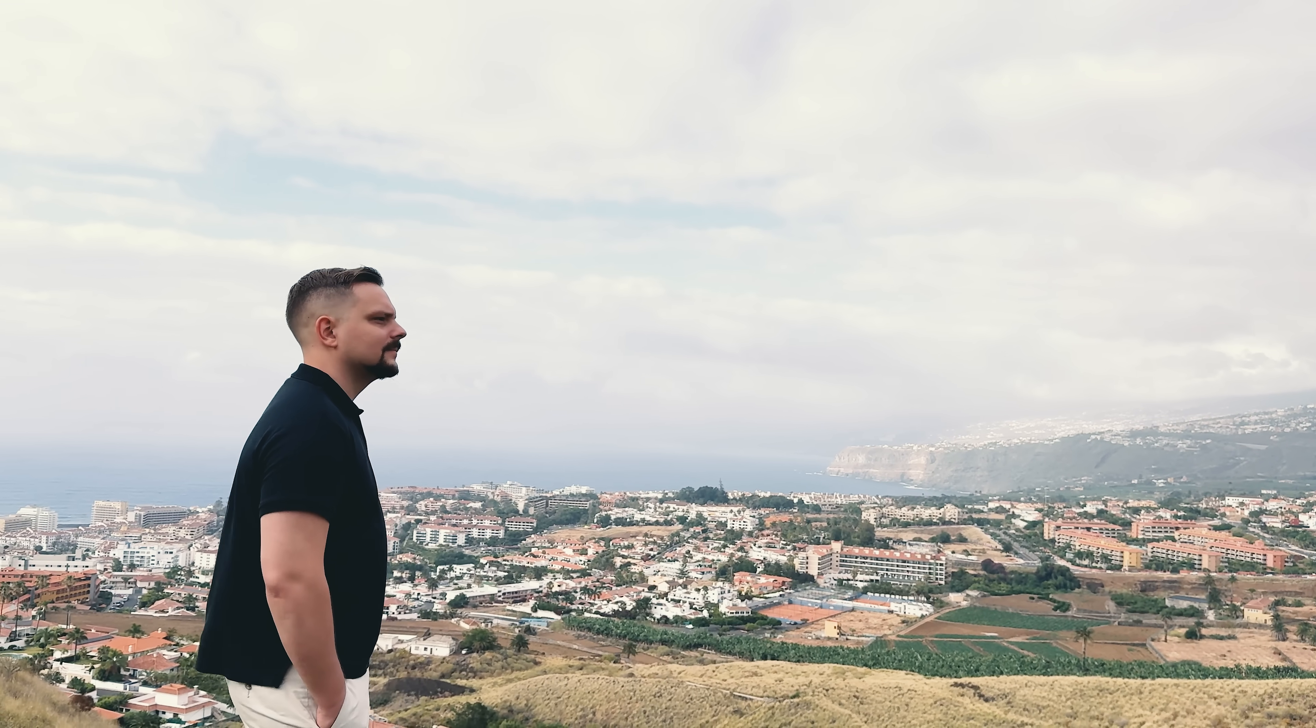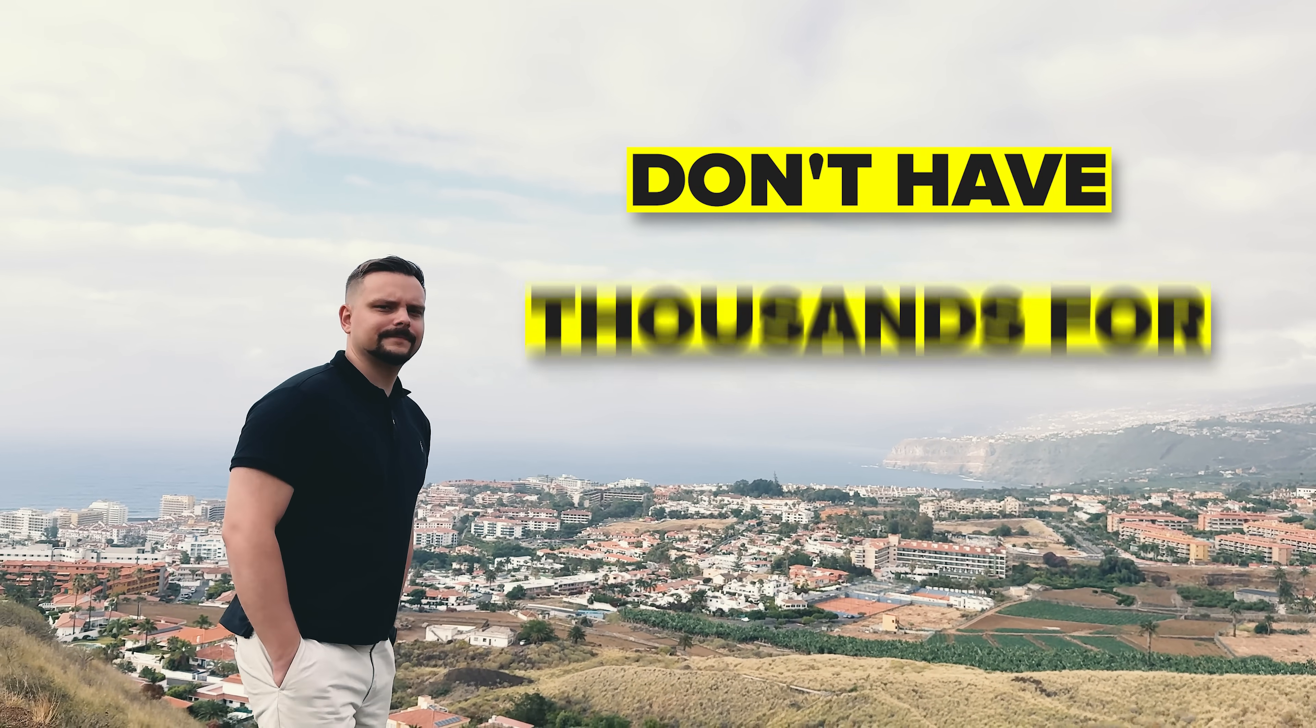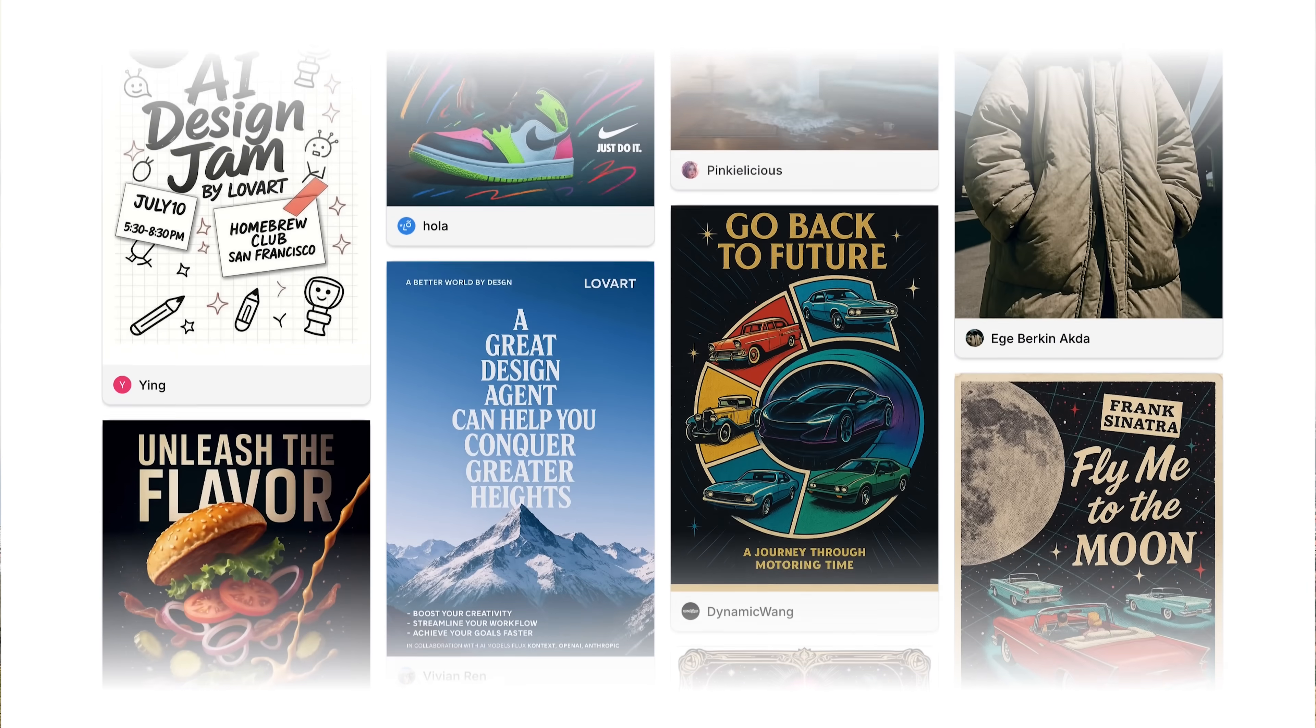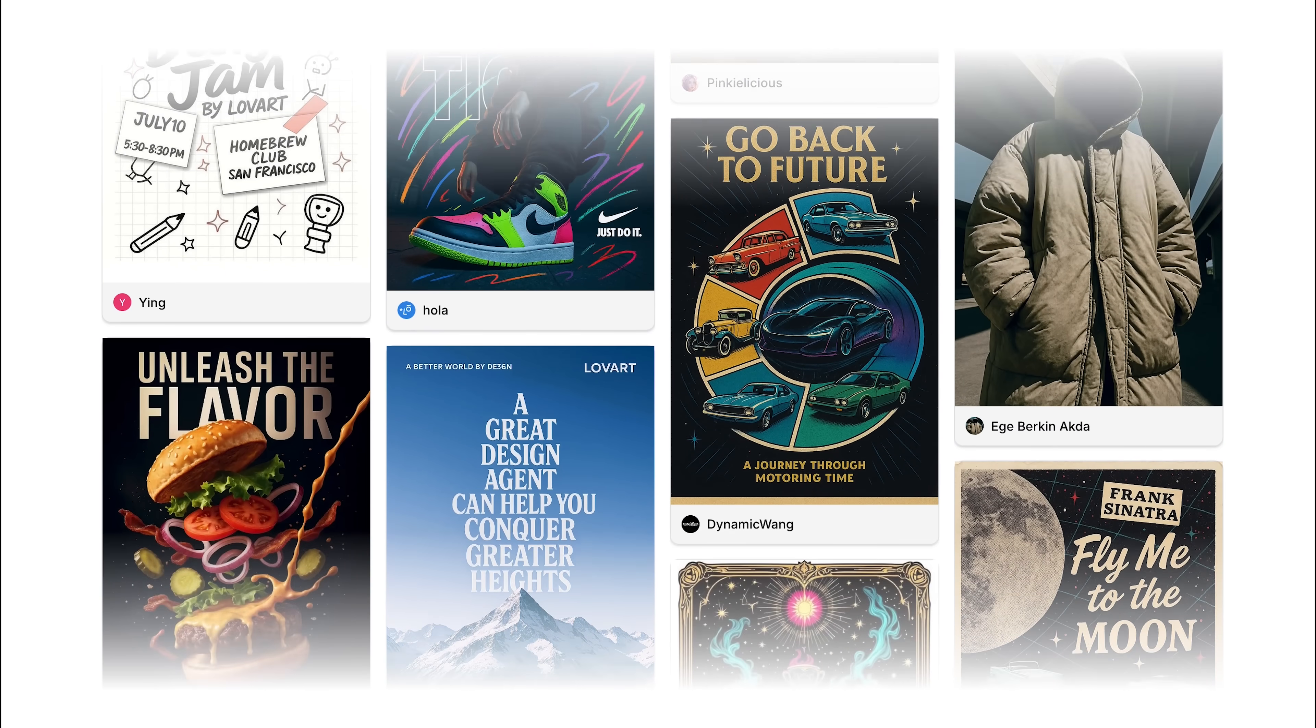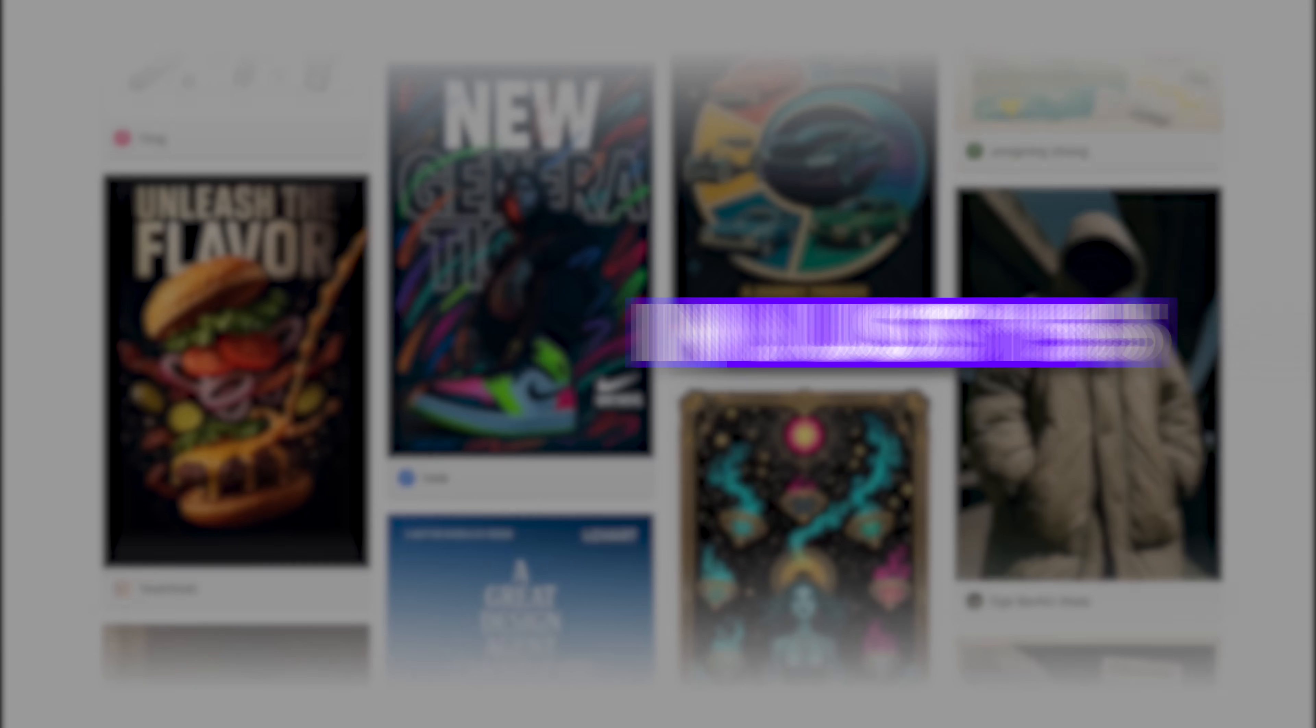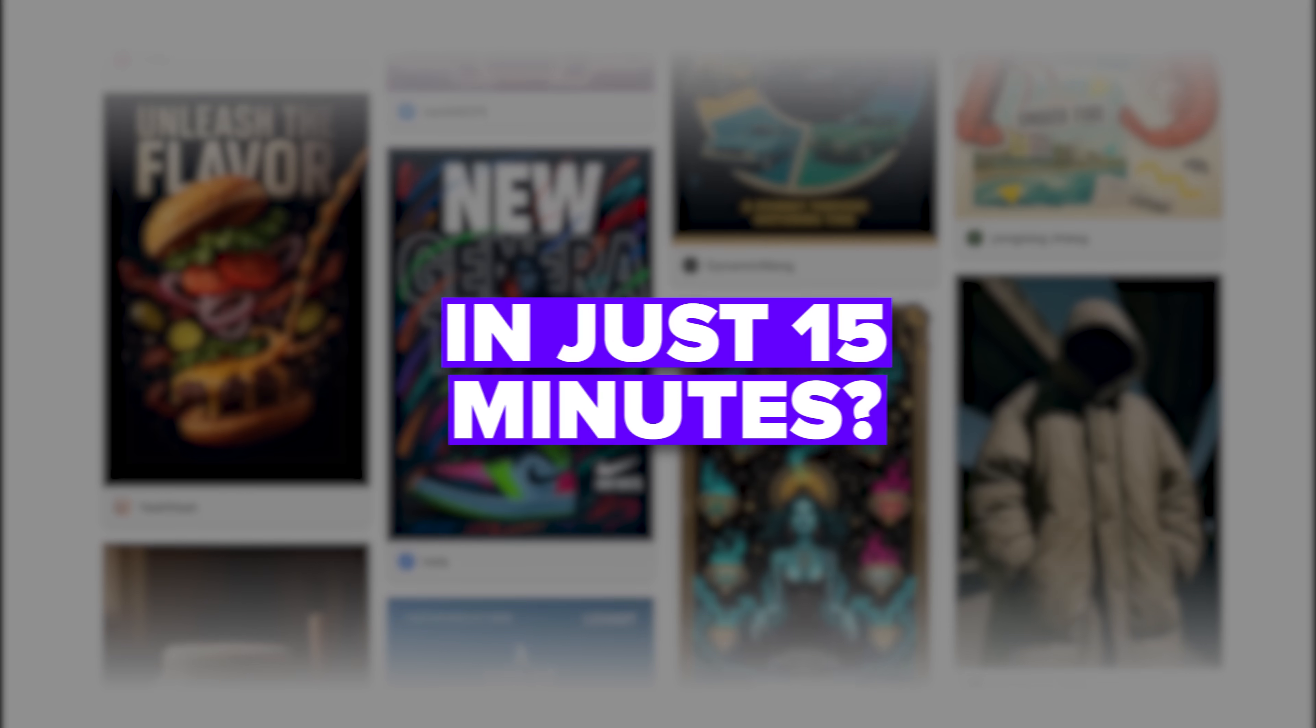Guys, want to launch your online store but don't have thousands for a designer? What if I told you there's a way to create your entire brand visual identity in just 15 minutes?